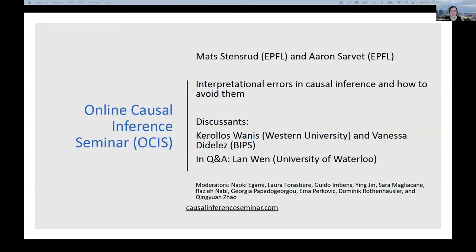Welcome to the online causal inference seminar. Today we have the pleasure of introducing Matt Stanstroud and Aaron Sarvich from EPFL, who will jointly give a talk on interpretational errors in causal inference and how to avoid them. We have two discussants today: Carlos Vanes from Western and Vanessa Didele from Bremen Institute.